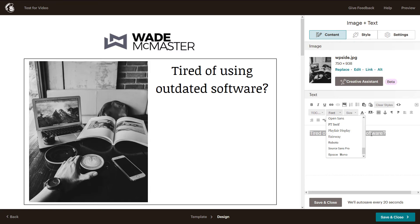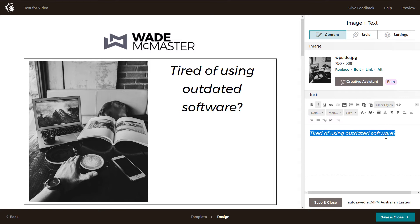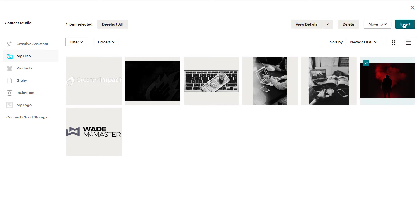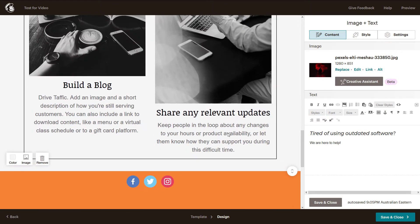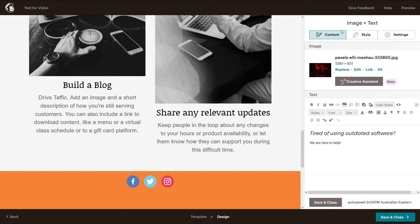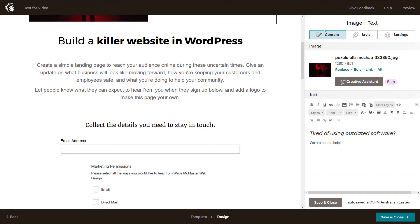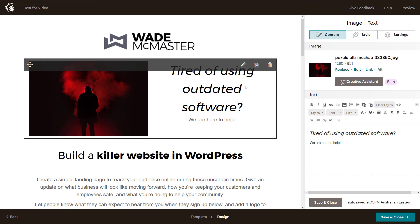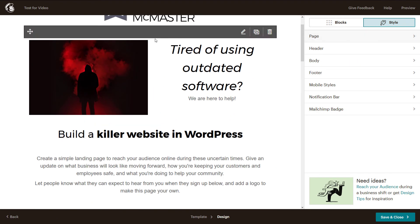You get the idea — you can play around with things and get it looking pretty much the way you want. One thing I will say is that there are a few little bugs with this software, which can make it very frustrating to use. It's actually one of the reasons why I prefer to simply create a landing page in WordPress and embed the form, but this is great if you don't know how to do that.